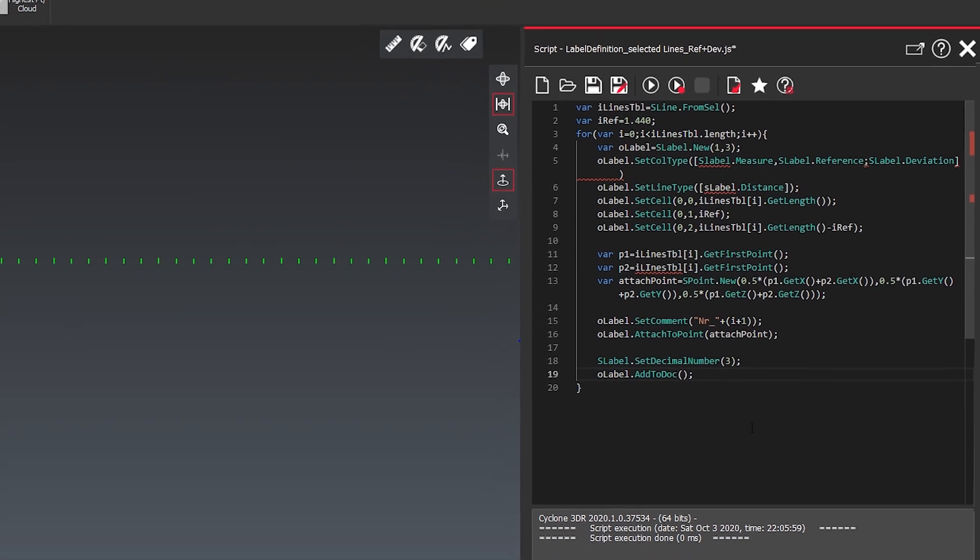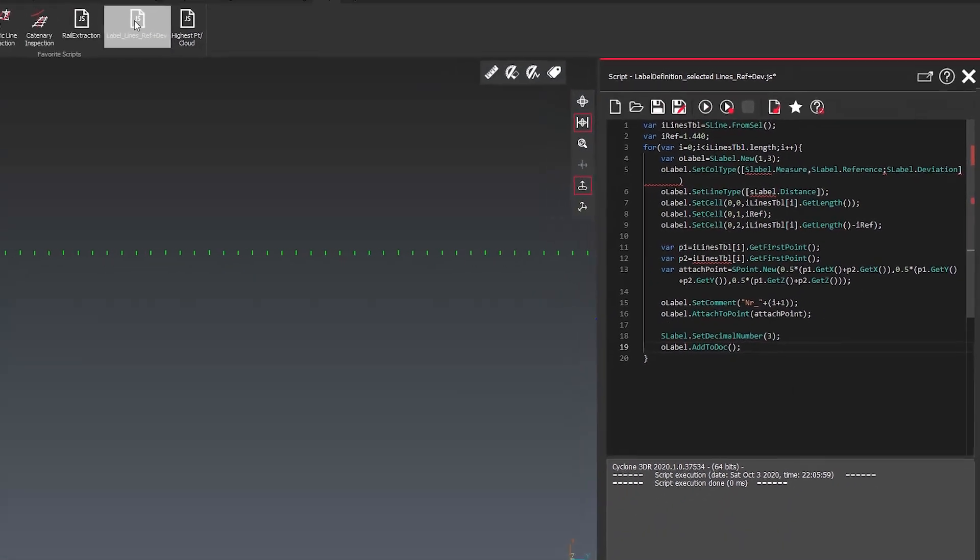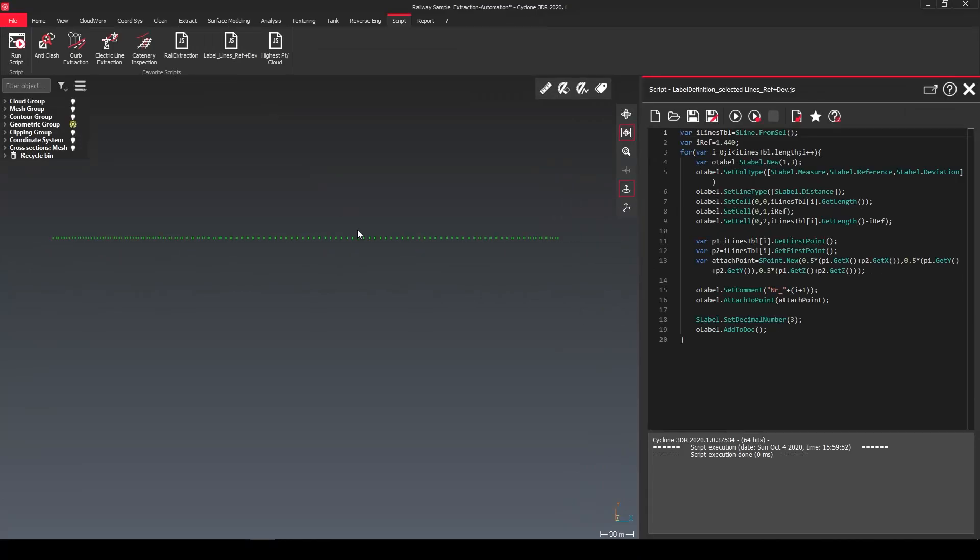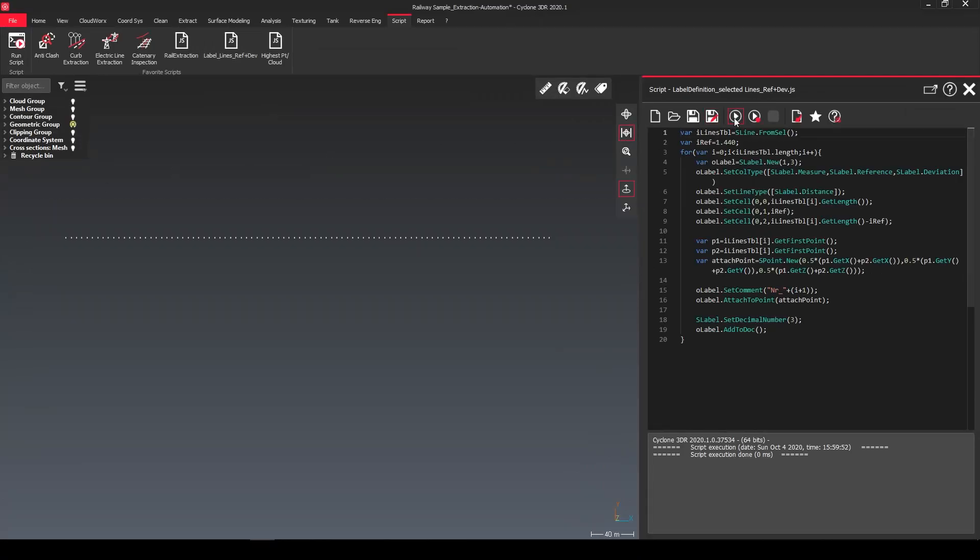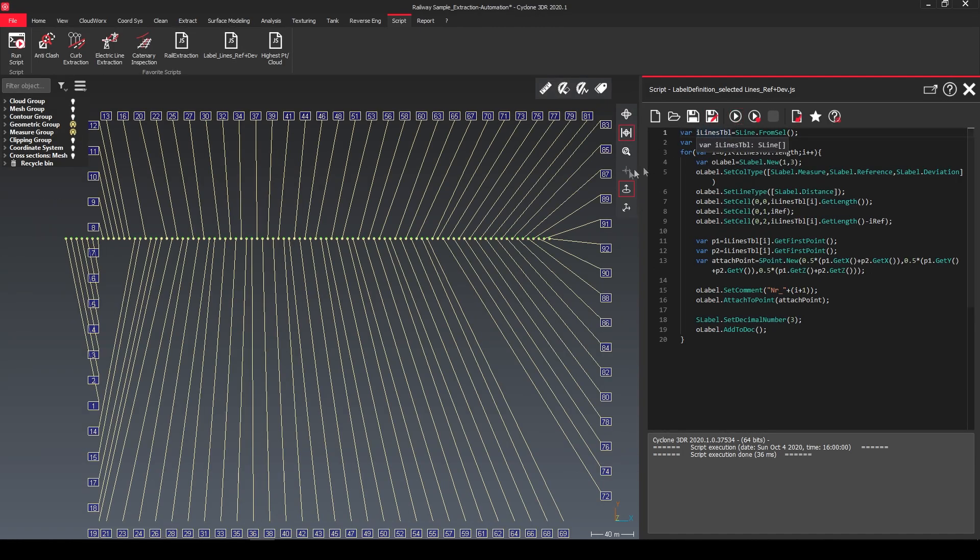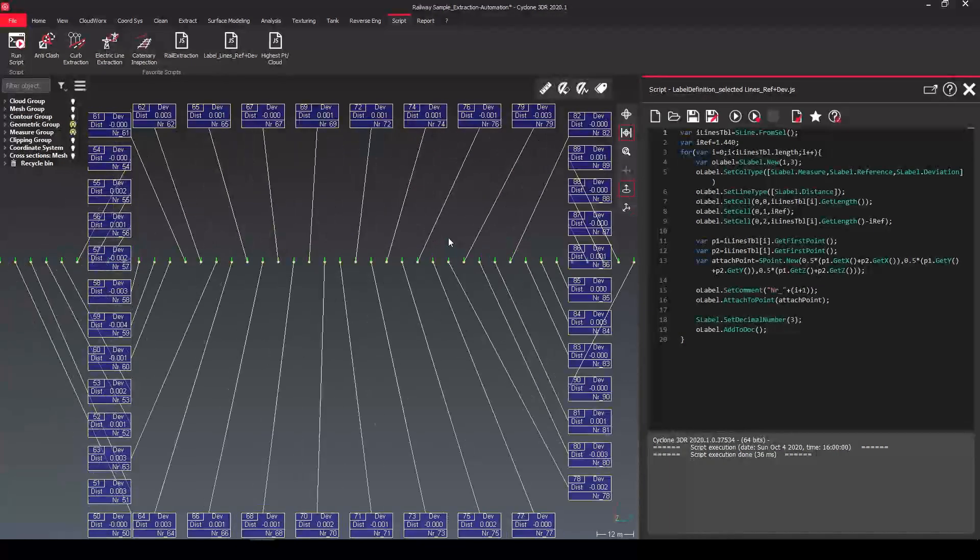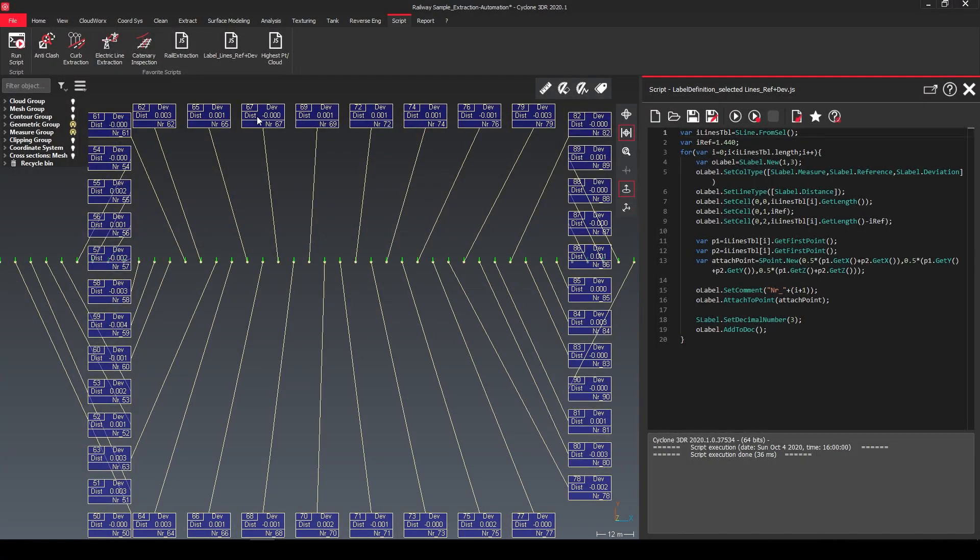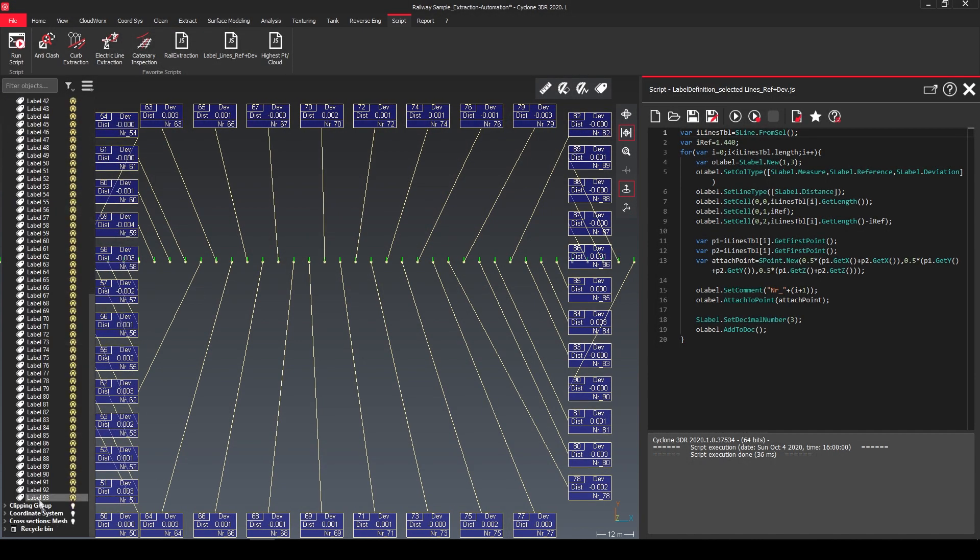So we first select all of it, we start our script and we can see that every single line has now attached a label.